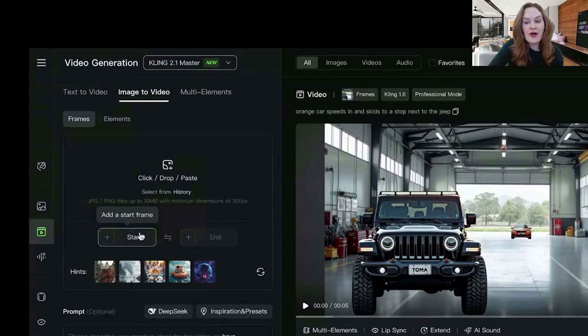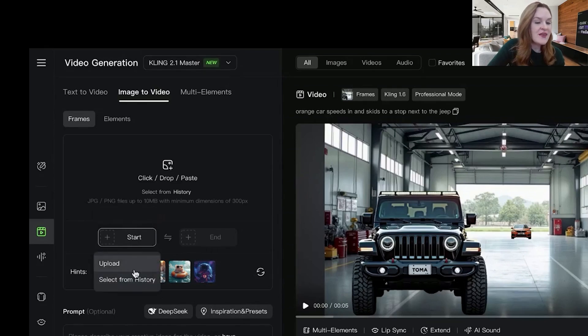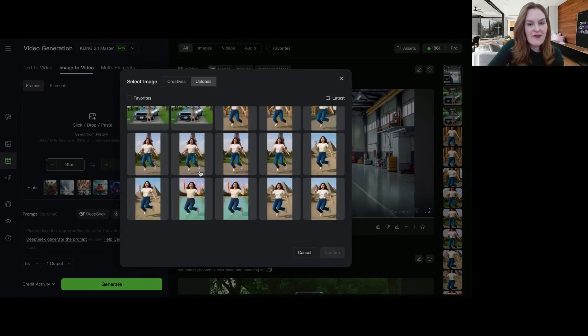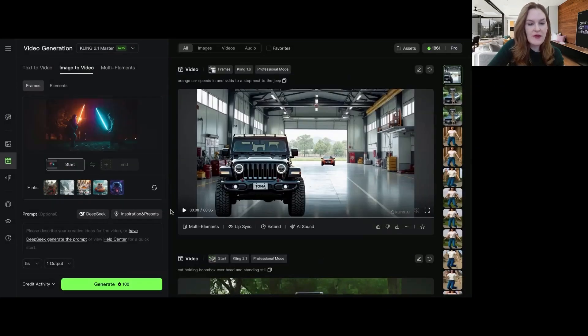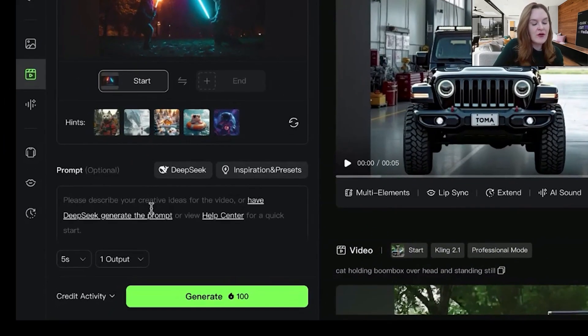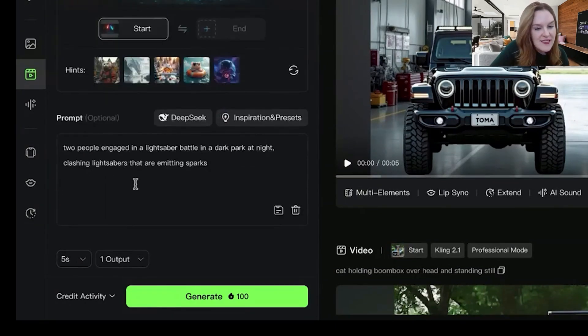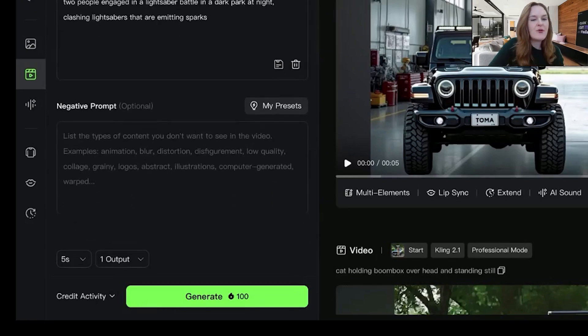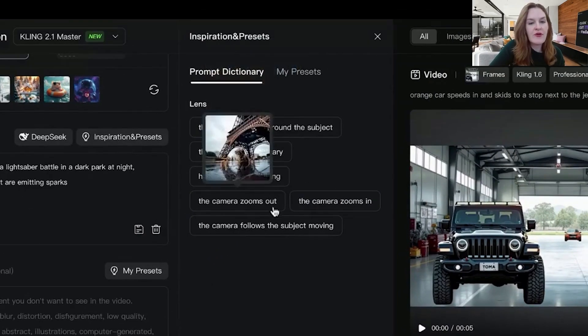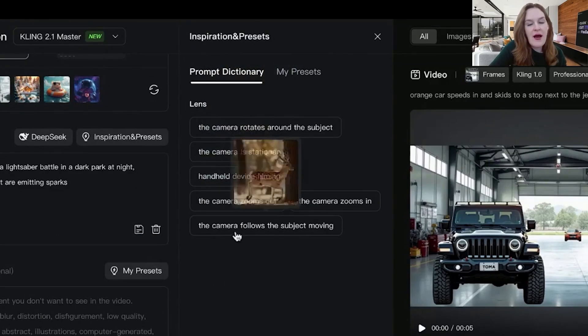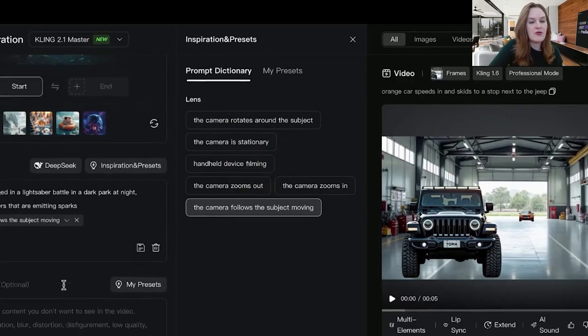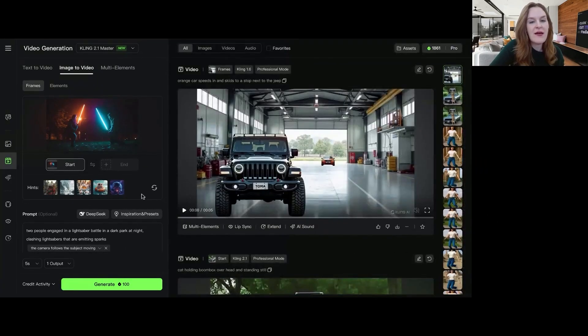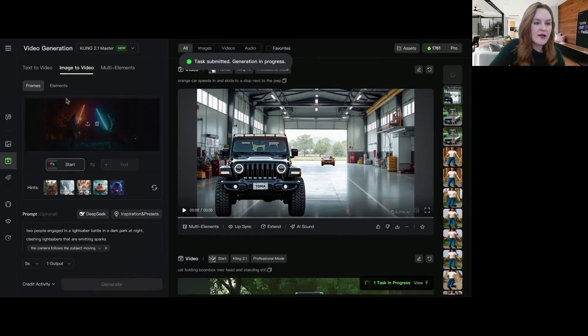So right now Kling 2.1 only supports a start frame, not a start and end frame. But I would imagine that they're going to add more frames soon as they've done for their other models. So you can either upload an image or you can select from history. Let's see what I've uploaded in the past. Okay, this might be a good one. So this is two people in the dark engaged in a lightsaber battle. So we'll get a lot of action here and really get to see the quality of the model. So I usually do five seconds and one output. You can do inspirations and presets here. Like you can control the way the camera moves or sort of set your own inputs. I'm going to say the camera follows the subject moving and I normally don't do any negative prompts. One of the things I really like about Kling is that it's decently hard to mess up, I would say. So let's generate that one.